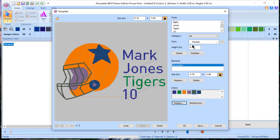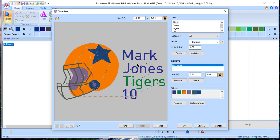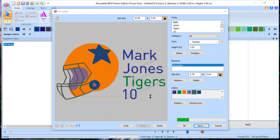Hey, that looks better already. You can also change the size of the design. Let's say this is going on a shirt and you want it to be about 10 inches — you can keep it proportional and change that as well. Give it a moment to generate the stitches — that looks great! Now it's time to save. I'll leave the base name 'Children's 2 Template' but add 'Sports Template' and save it as a BRF file, which means you can go back in and edit it.